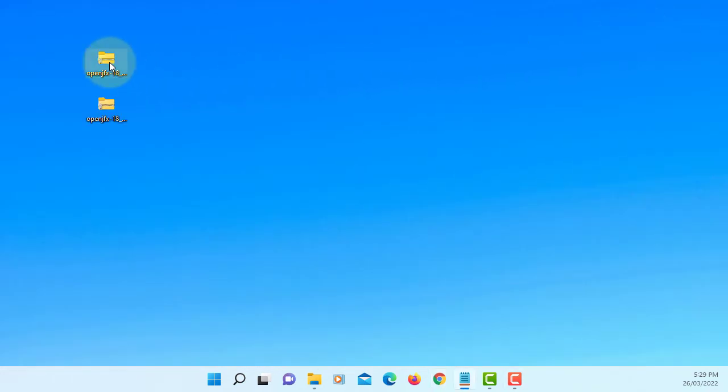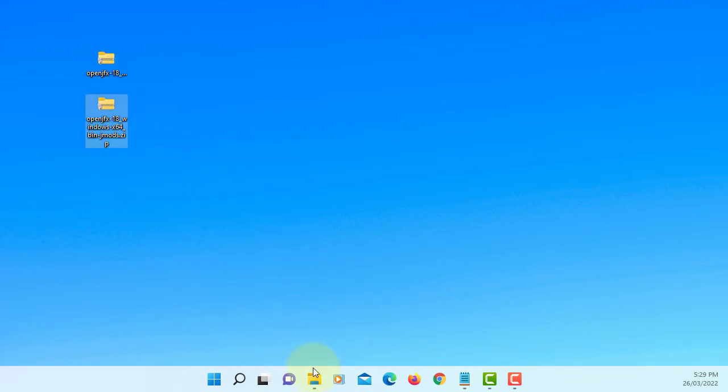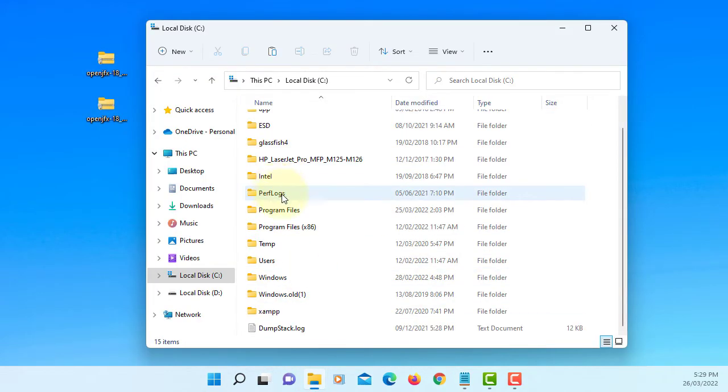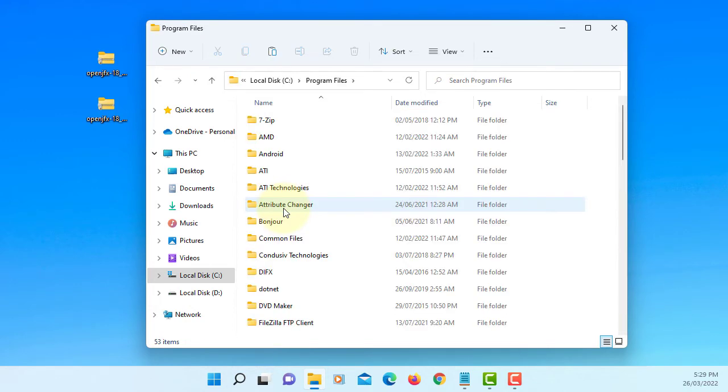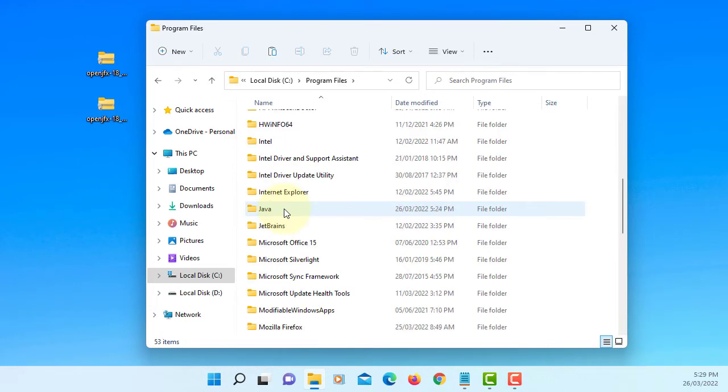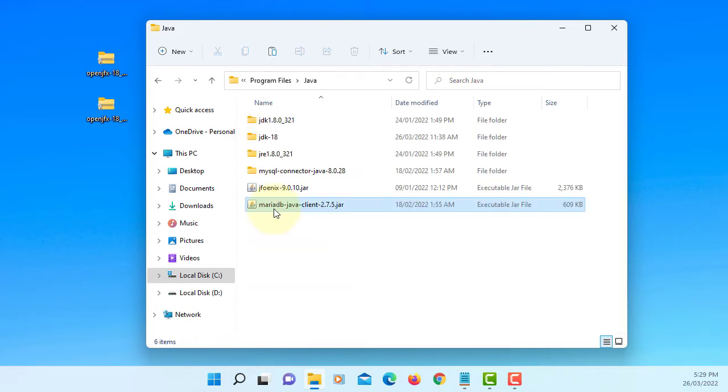So we have two files. In my case I like to keep it on the program files Java. This is where I'm going to keep JavaFX library.